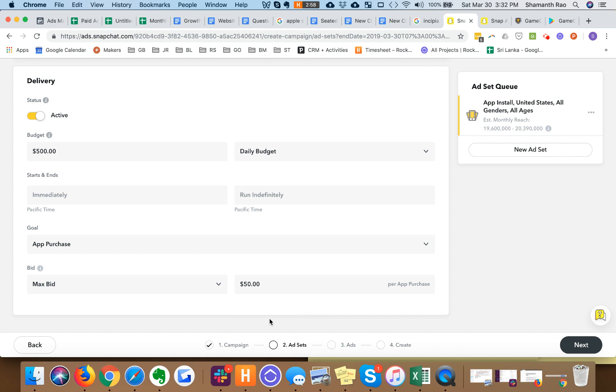It's important to note that this isn't the actual cost per purchase that you're going to get, at least in the beginning. But put the number that you're most comfortable with and the algorithm is going to learn over a period of time and you'll eventually stabilize around the cost purchase number that you're targeting.